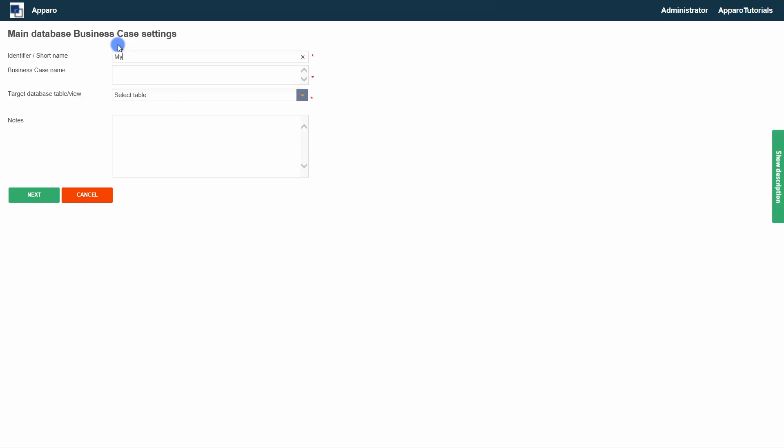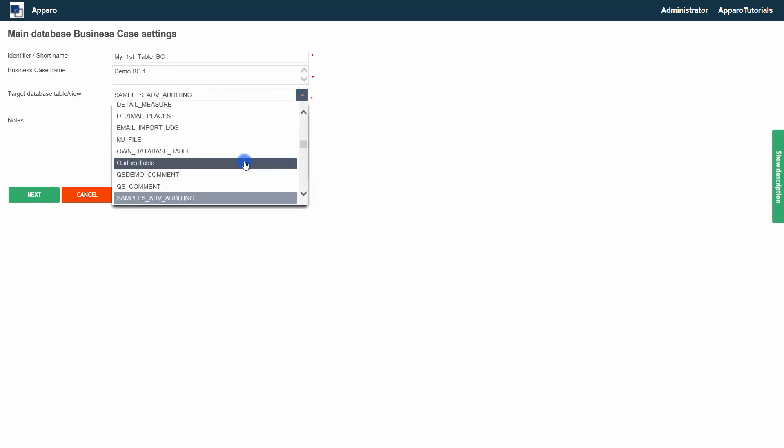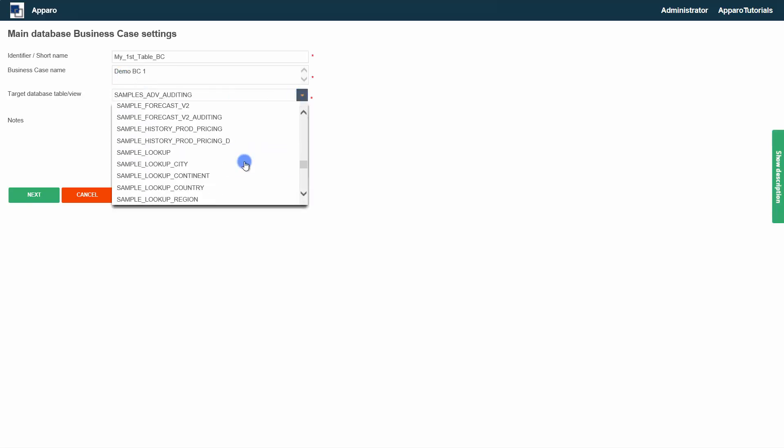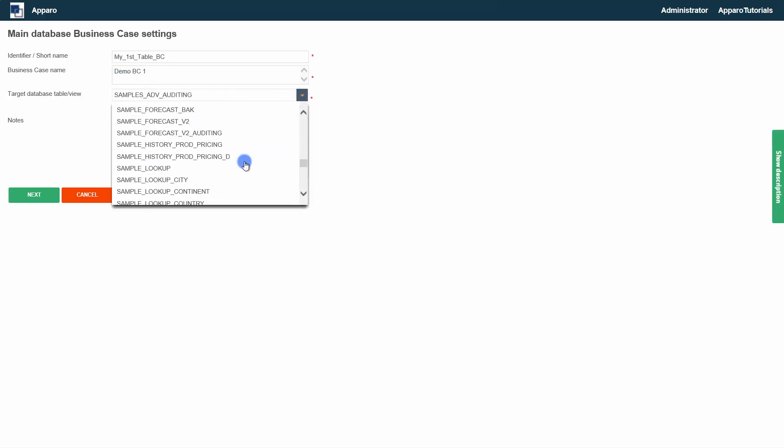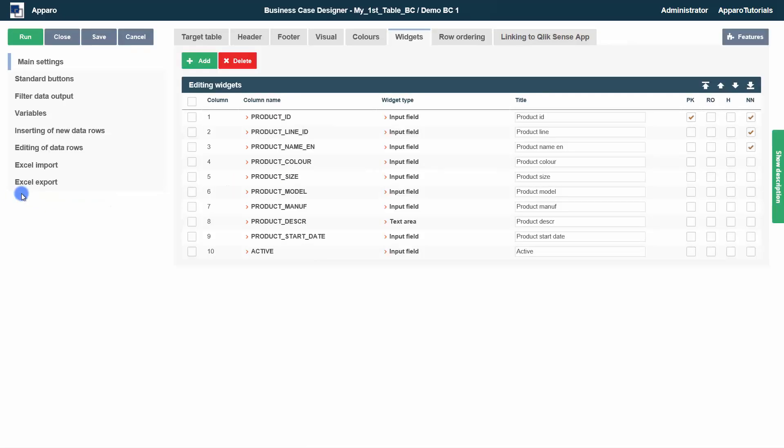We need again a unique ID and a name. In addition, we select the target table with the data we want to access.